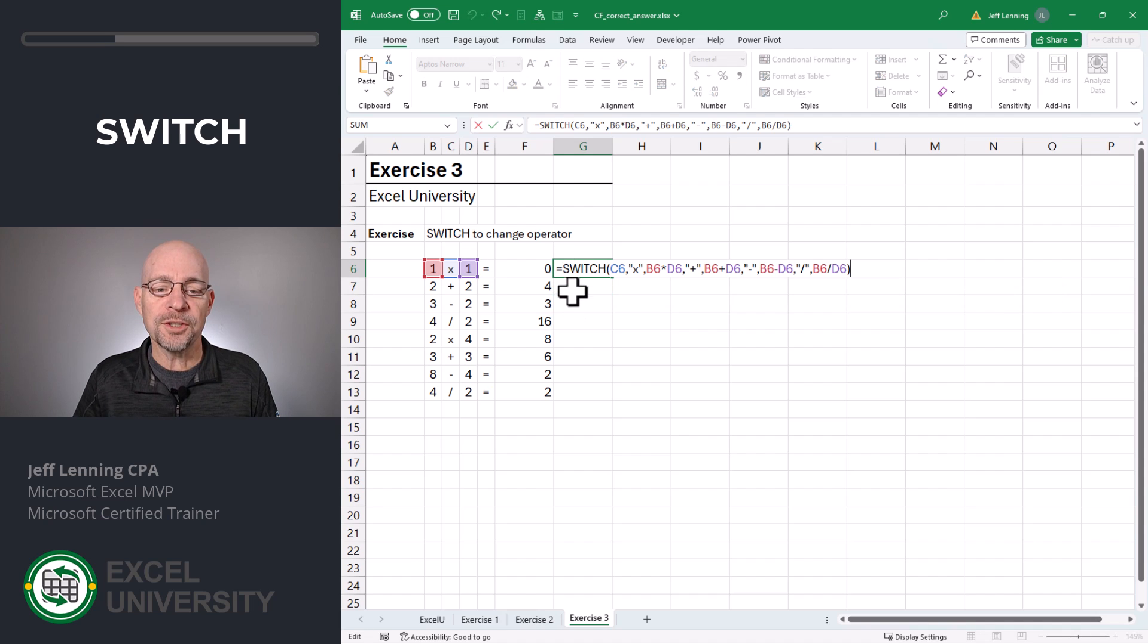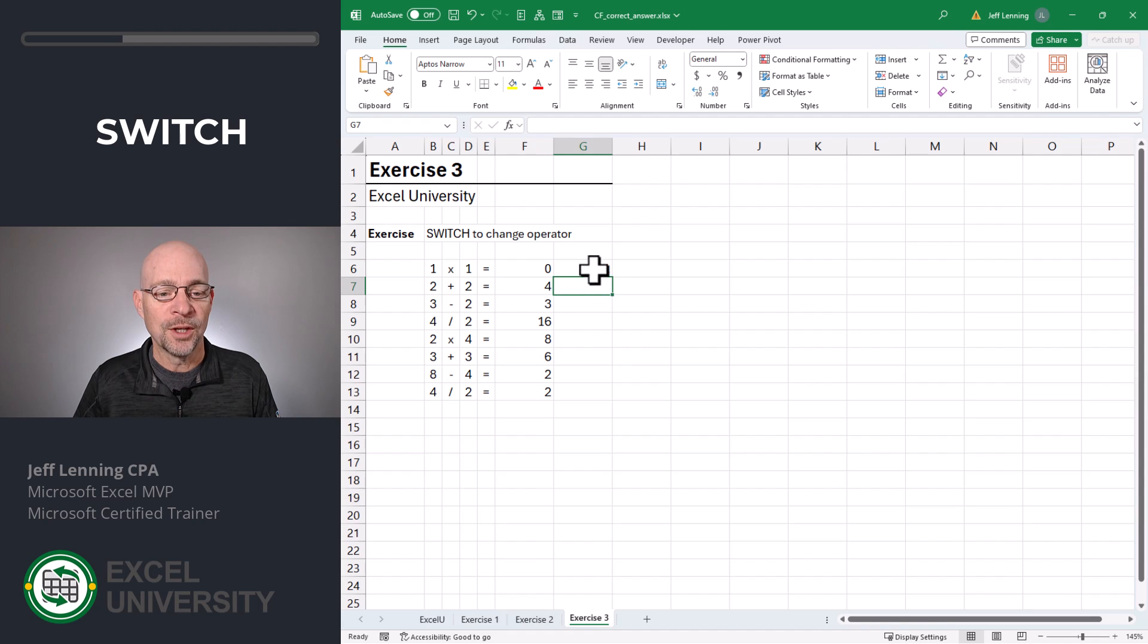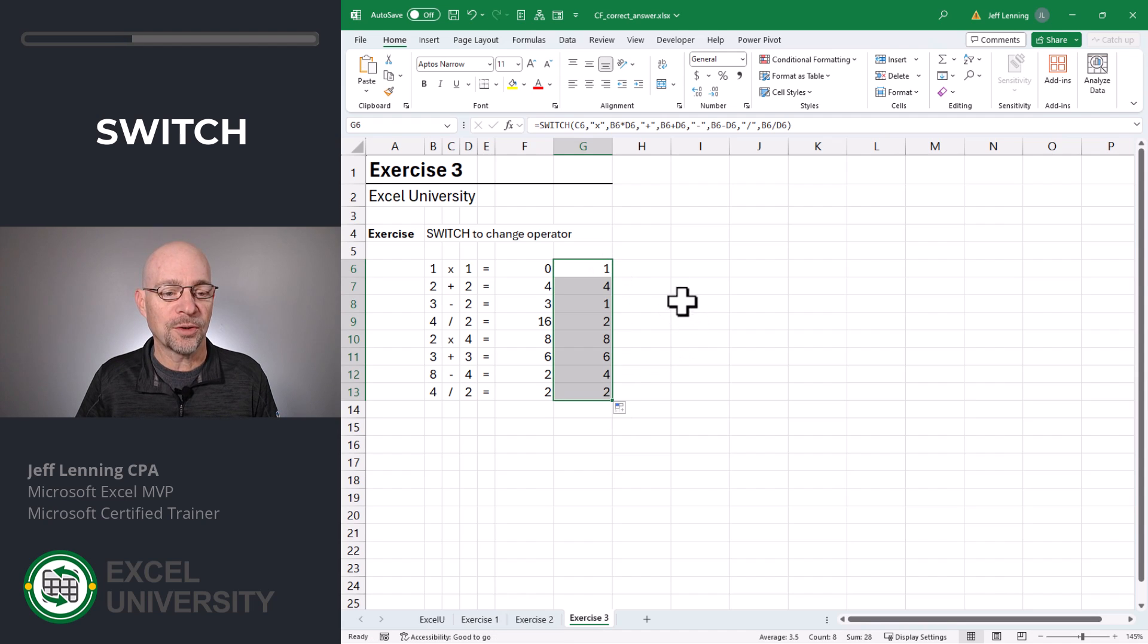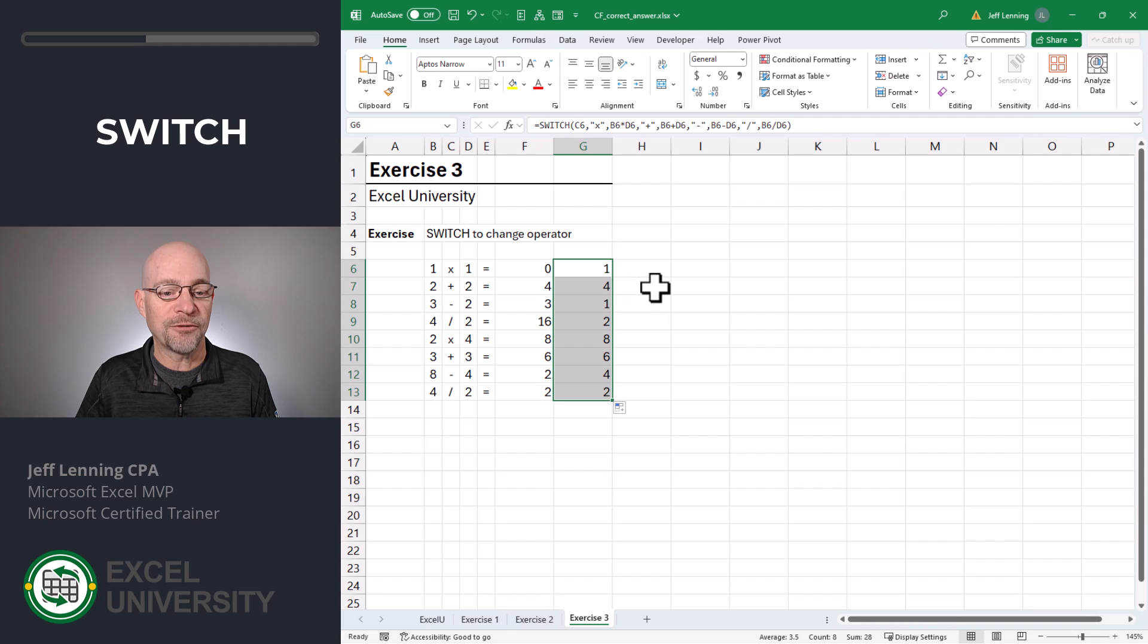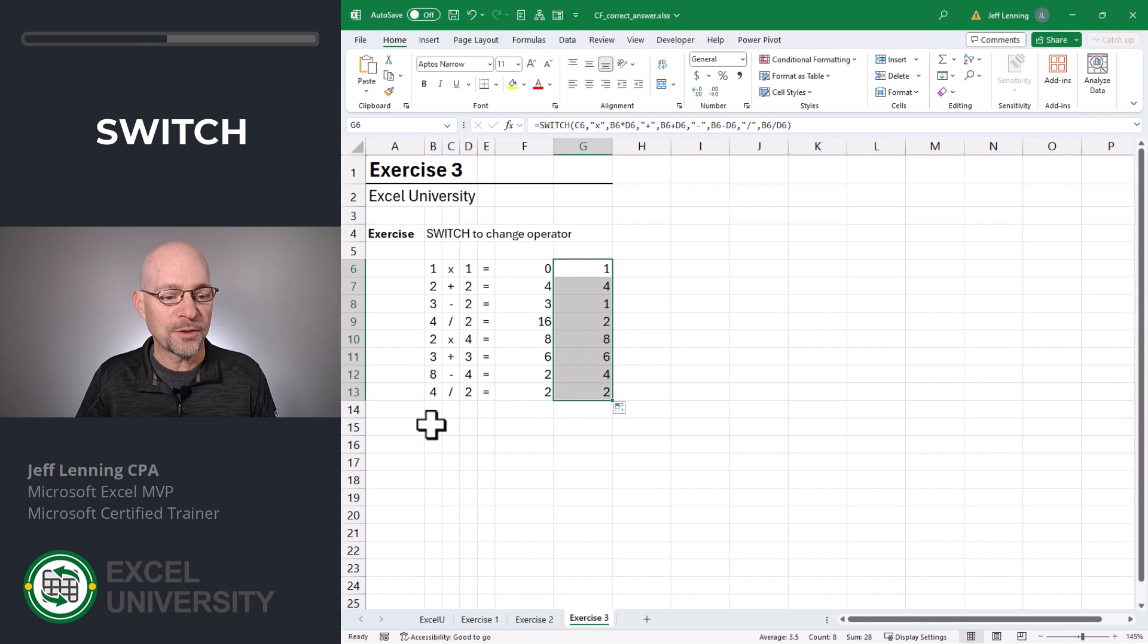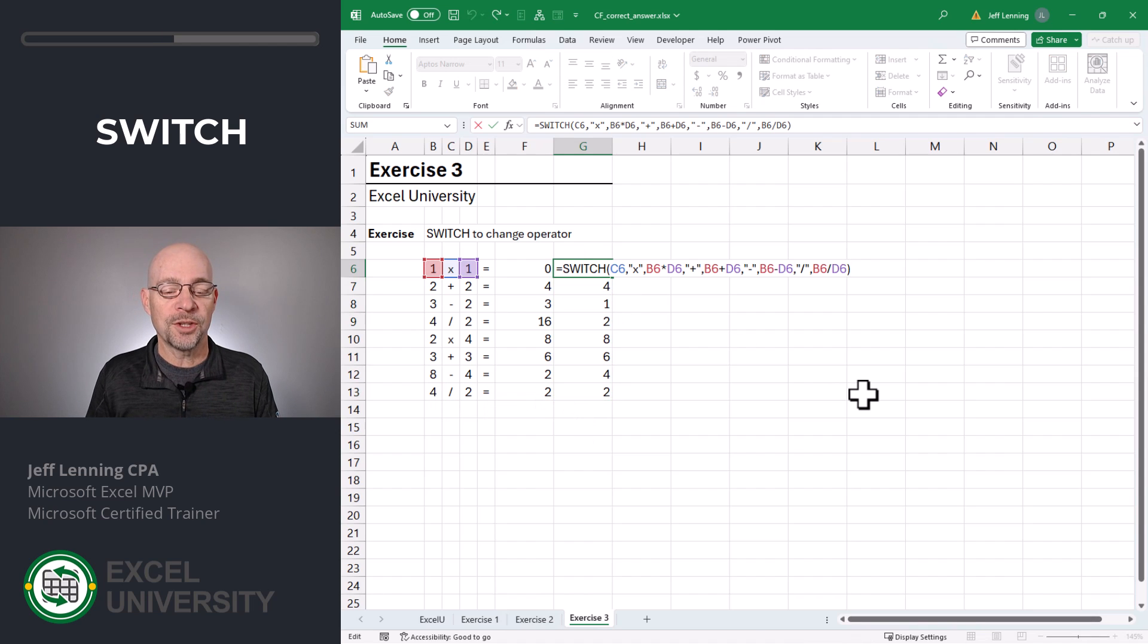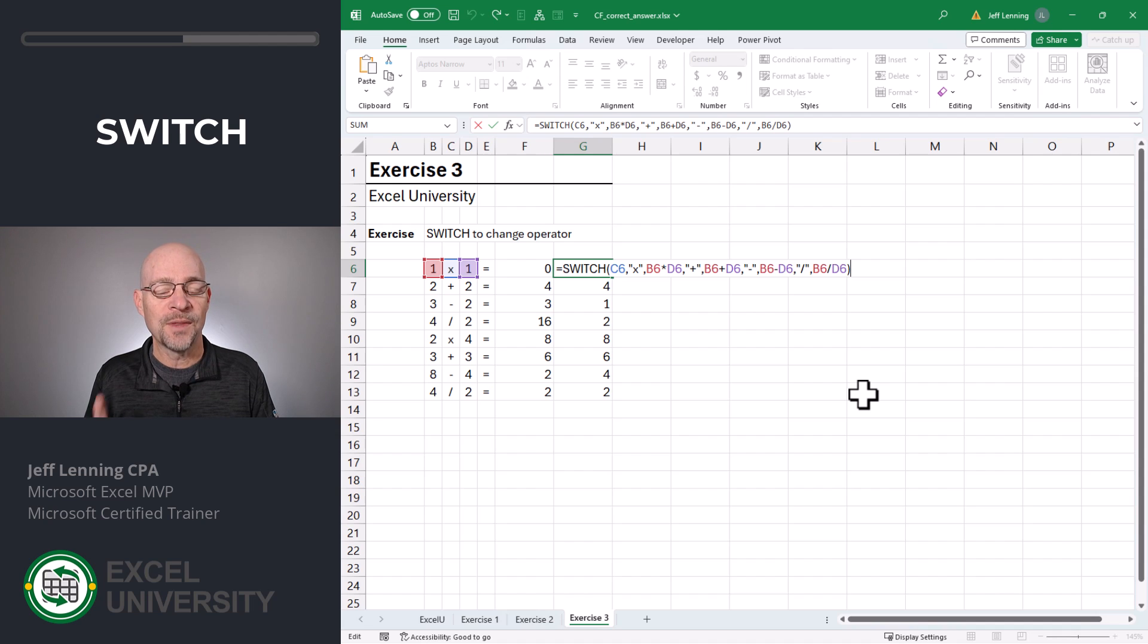And this is just a first step, which is to determine what the correct answer is. So if we fill this formula down, we should verify that this is returning the correct result. If it's a multiplication operator, we get one, that's good. If it's addition, we get four, that's good. If it's subtraction, we get one, that's good. And if it's division, we get two, that's good. So two times four is eight, three plus three is six, eight minus four is four, and four divided by two is two. Okay, so this switch function looks like it is actually returning the correct value.